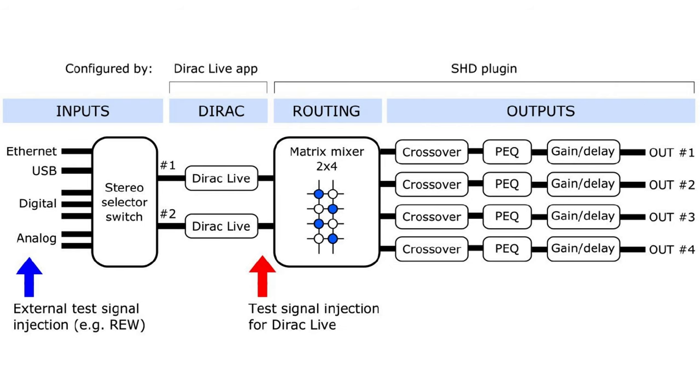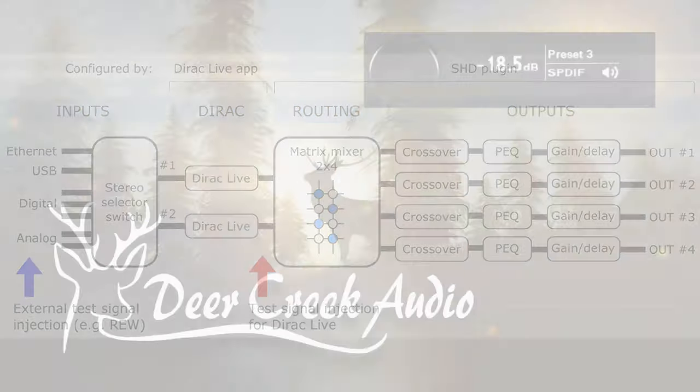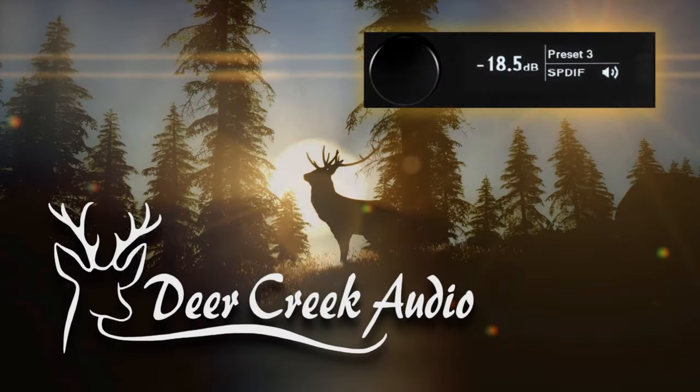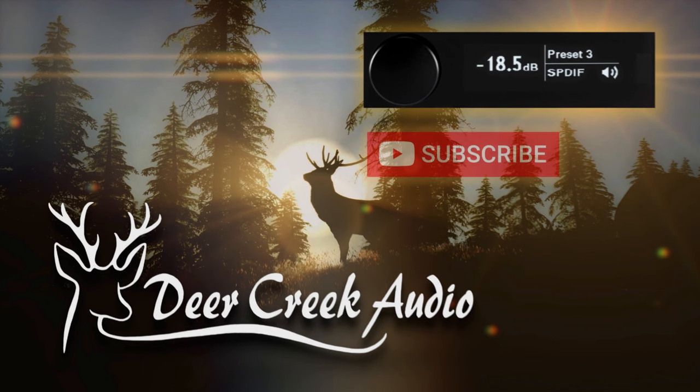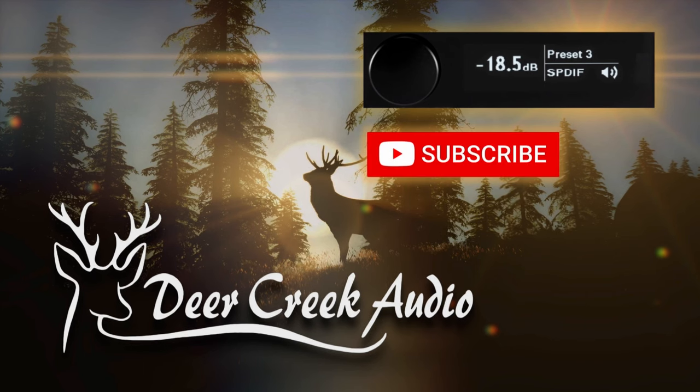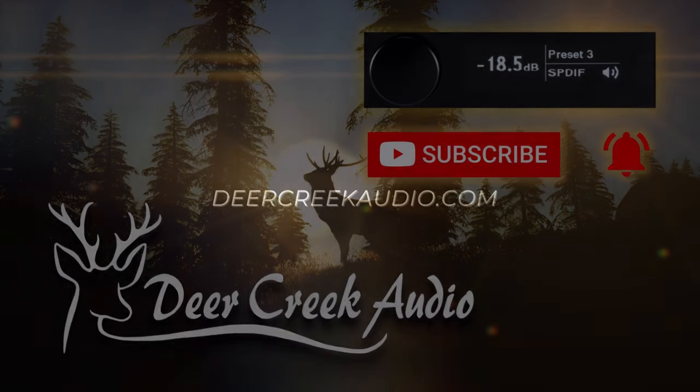That concludes our brief overview of the Mini DSP device console. Now don't forget to save your configurations when you're done so that you can recall them at another day. We have detailed videos and tech blogs on the various topics that we've discussed today, so be sure to check those out. Also, if you'd like to be notified about new content, hit the subscribe button and click the bell down below. For more information, visit us on our website at DeerCreekAudio.com.